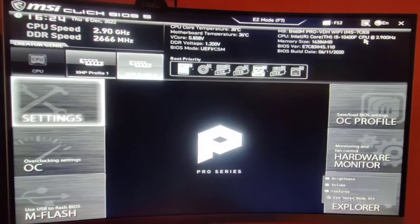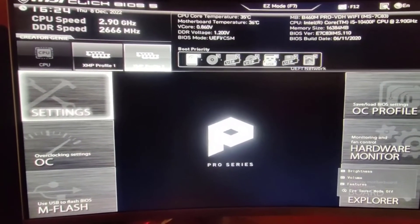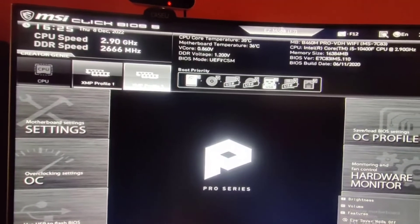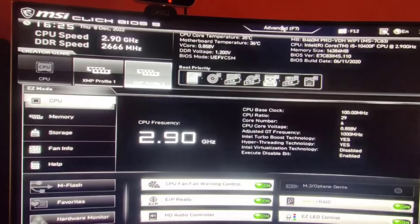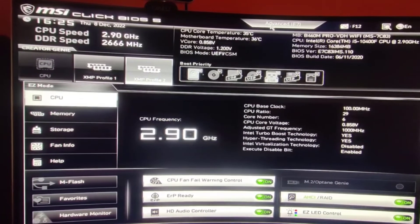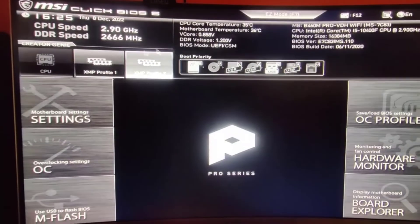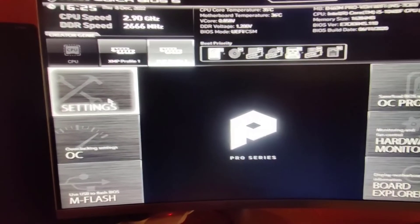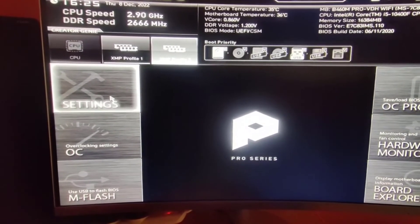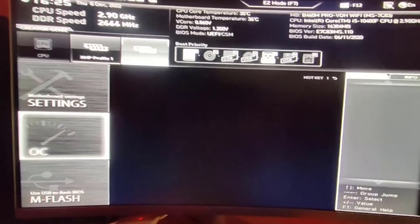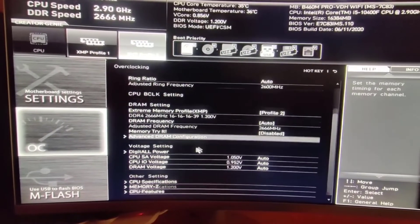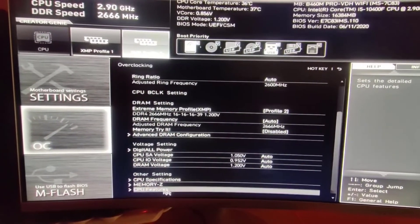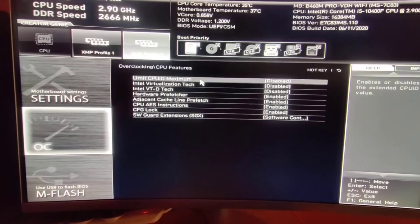On the BIOS option, we're going to enable the Virtualization option. To enable this, watch the video till the end. Click Advanced option, then click on OC. Click on CPU Features and enable these two options.